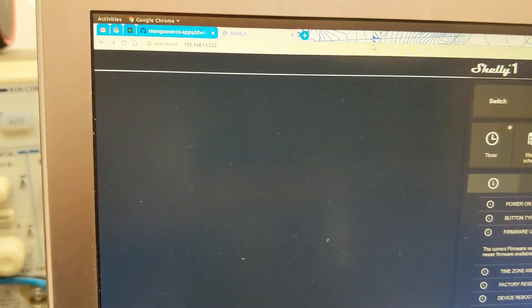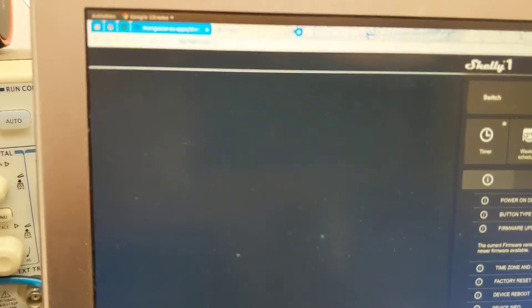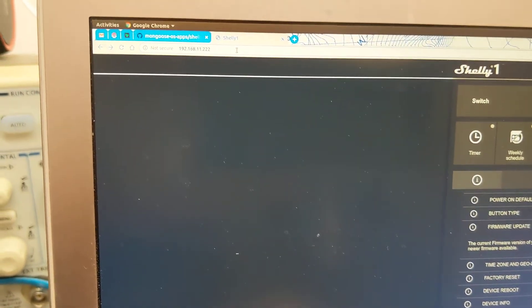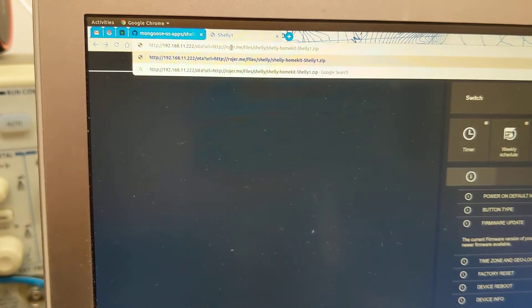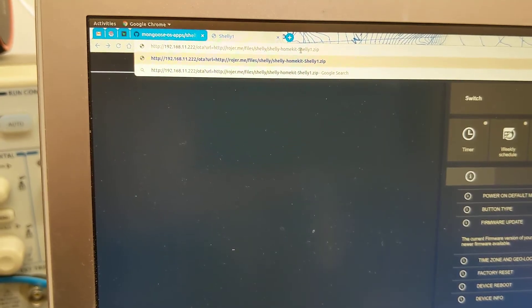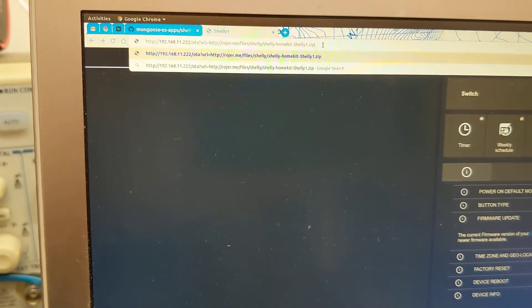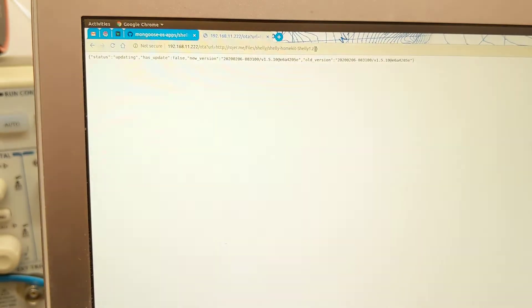Now we are going to perform firmware update. We go to the special URL. Since it is a Shelly1, we use Shelly1 URL. Hit enter.